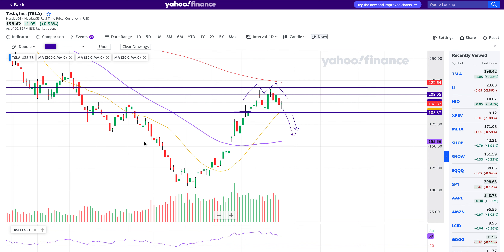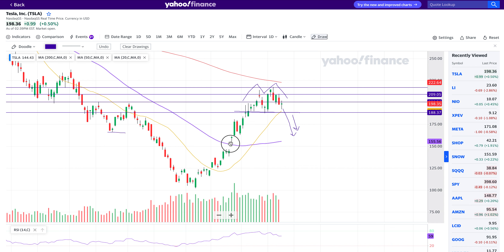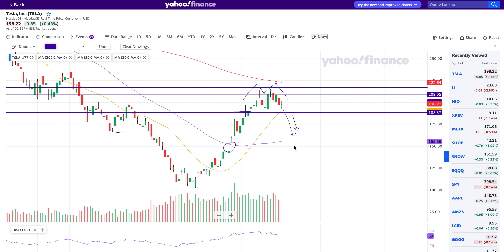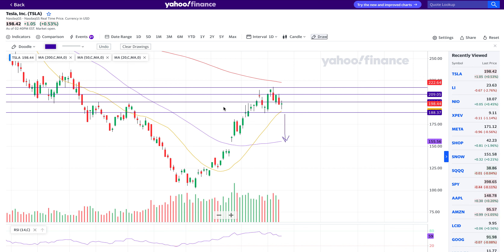Once that neckline breaks, Tesla can easily get to the next support level at $166 and could even go all the way down to the gap between $145–$154 — an $8–$9 gap. Also, once it breaks the yellow line which is the 20-day moving average, you can expect the stock to retrace all the way down to the 50-day moving average.